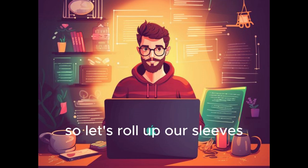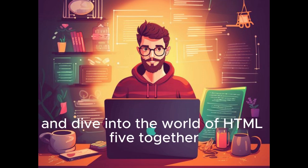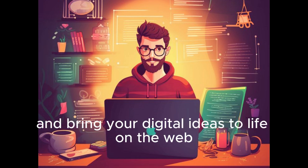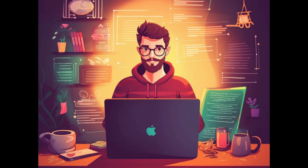So let's roll up our sleeves and dive into the world of HTML5 together. Get ready to unleash your creativity and bring your digital ideas to life on the web.